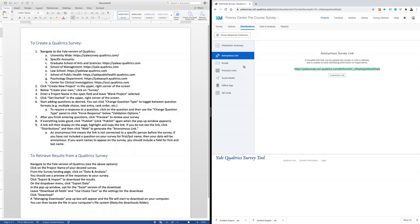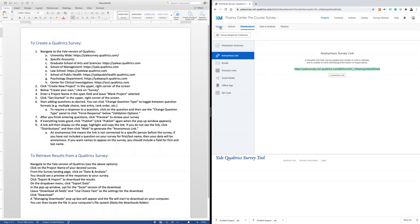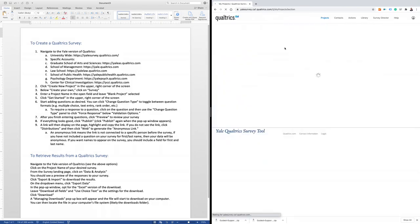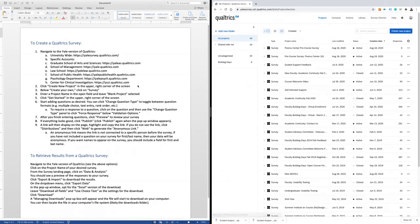You can also visit Qualtrics.com to find how-to guides on how to use the email function or generate personal links for each of your students. We're now going to navigate back to the main page of Qualtrics, and we'll focus on how to retrieve results from a Qualtrics survey.